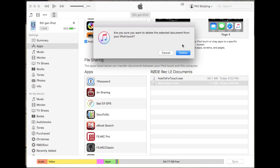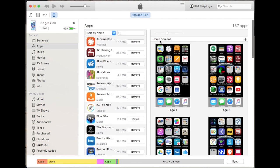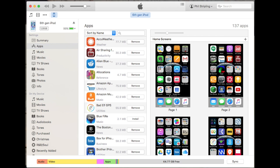After you've finished everything that you need to do, click on the Sync button so that you have the Mac and iPod in sync again.